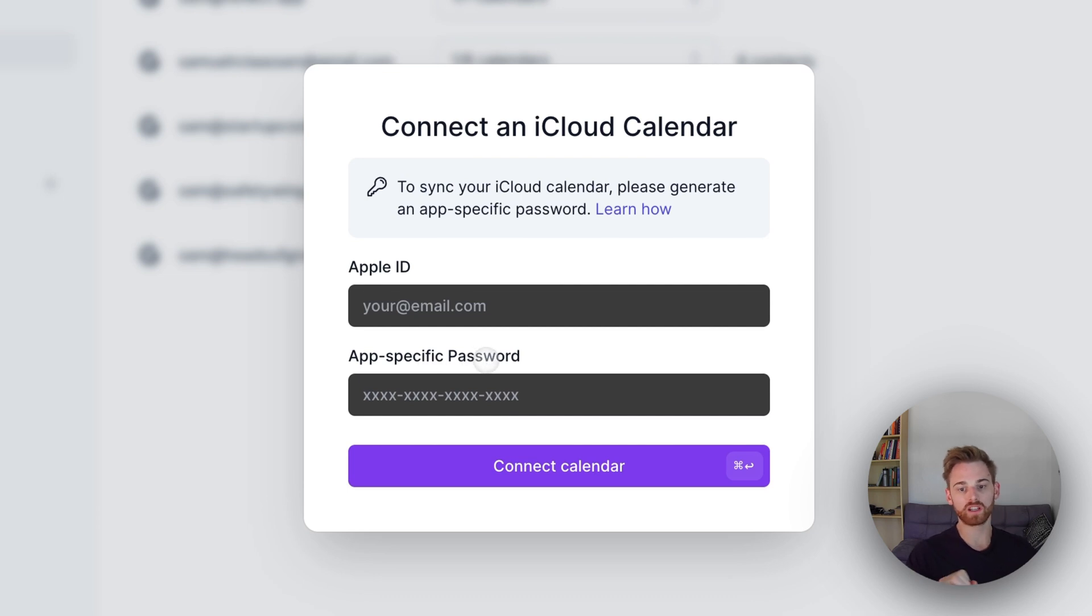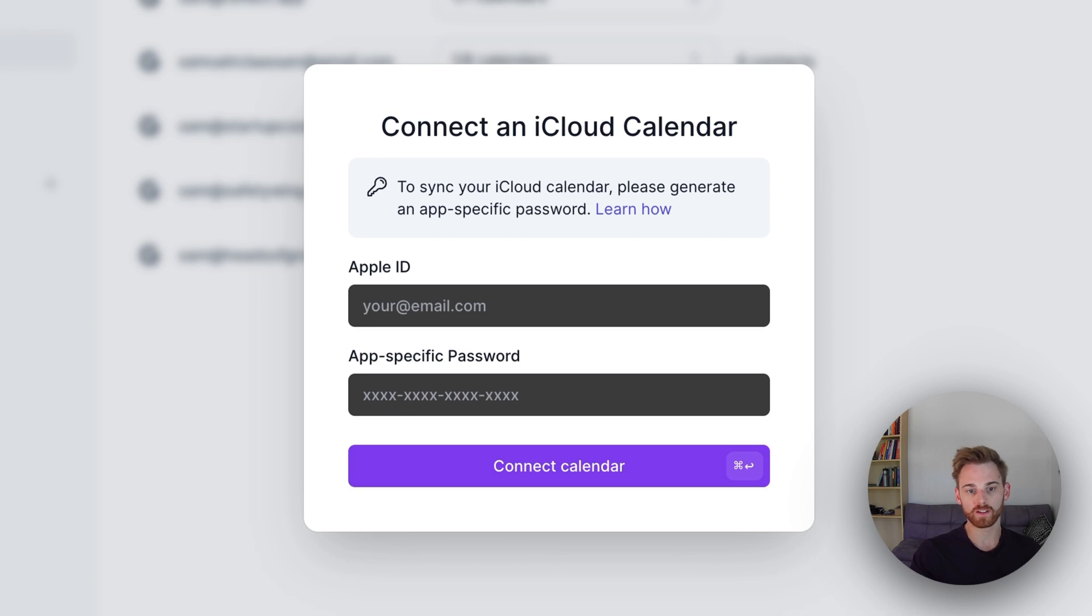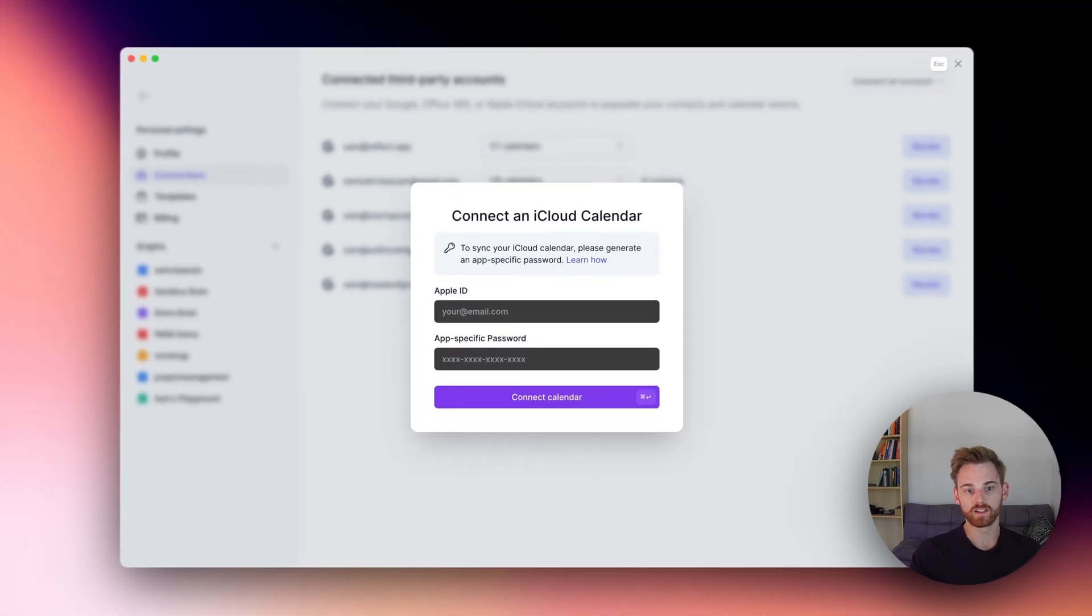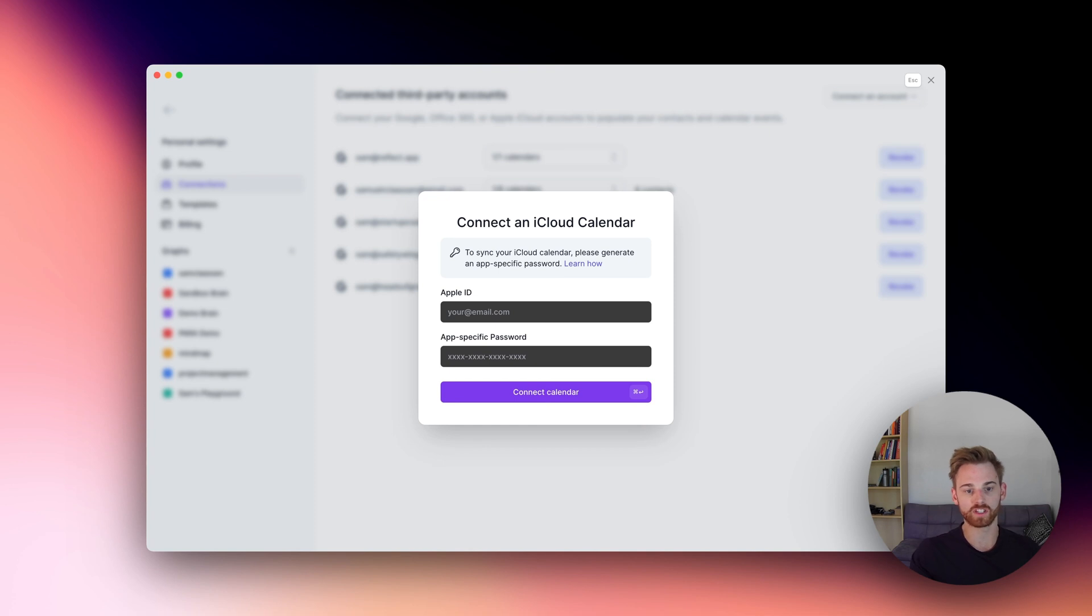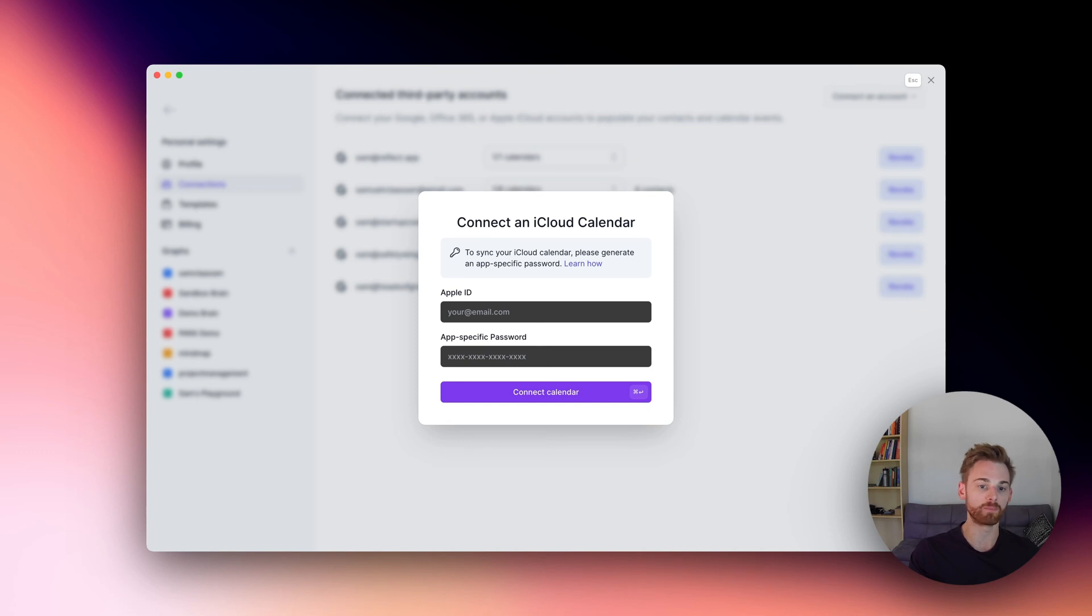That means we're going to need to go into our iCloud account and generate one. The reason it asks for this is just because this is a developer integration and it's an extra security thing where you can add app-specific passwords to make it easy to revoke them in the future.